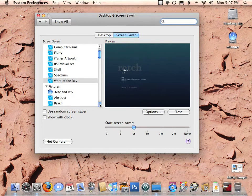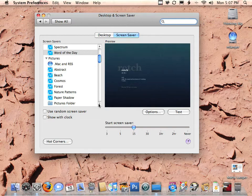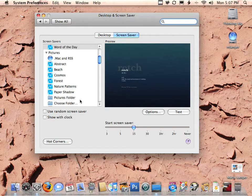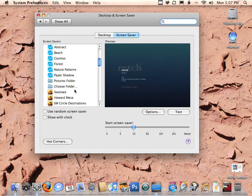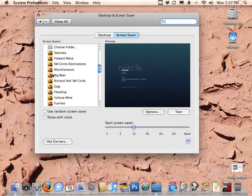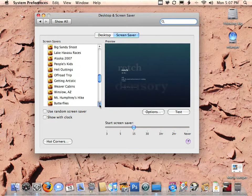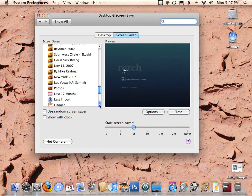What we need to do here is choose one of the picture options. Scroll down and under Pictures you could choose any of these different picture modules. You've got the ones that come with Mac OS X, you've got your Pictures folder, and you've got the ability to choose any other folder you like. If you've got iPhoto 8 installed, you'll have some iPhoto 8 events — I have a lot of events.